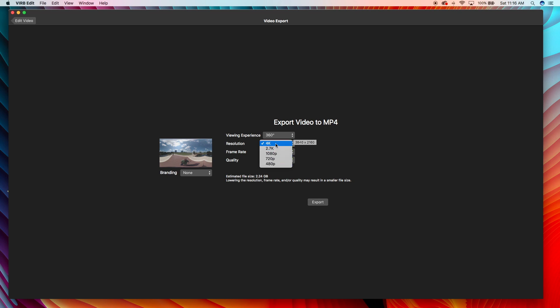And I was chatting with some guys on Facebook about this, and apparently the exporting in 5.7K is not available on Mac just yet.